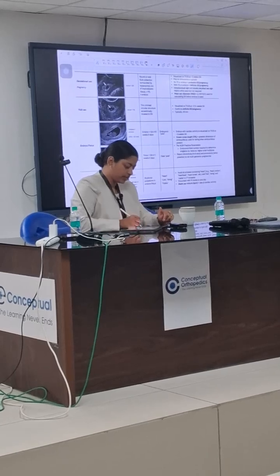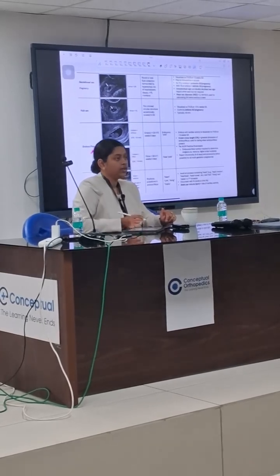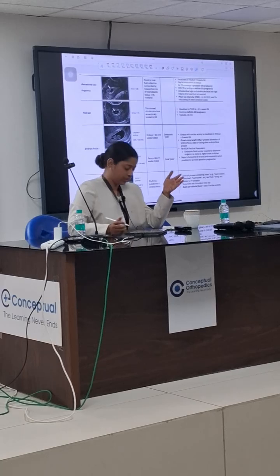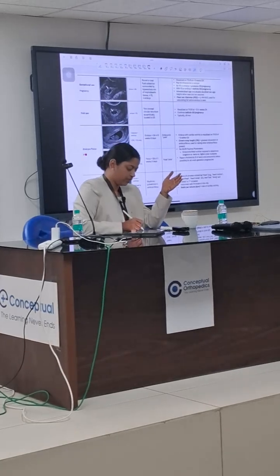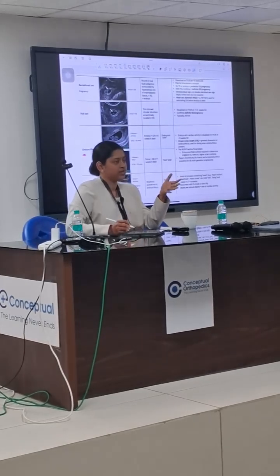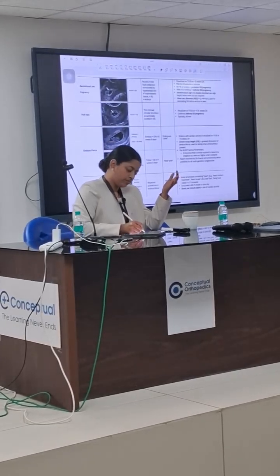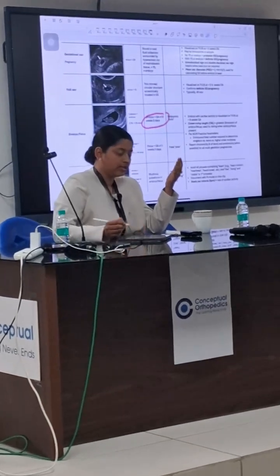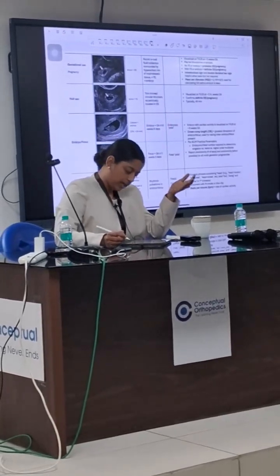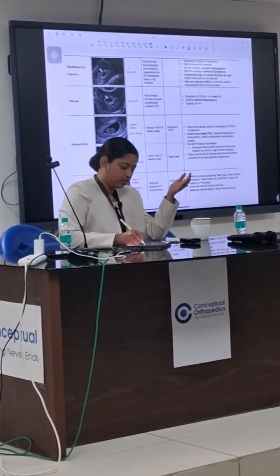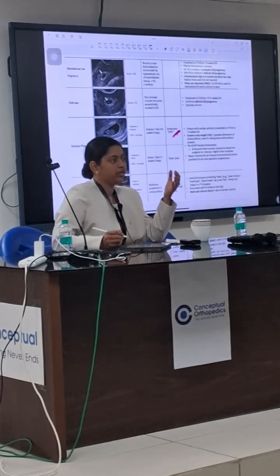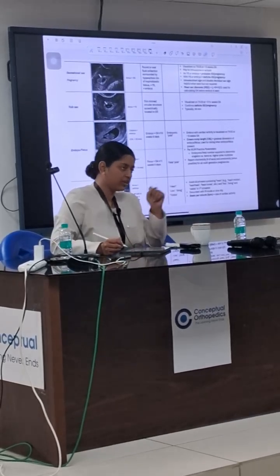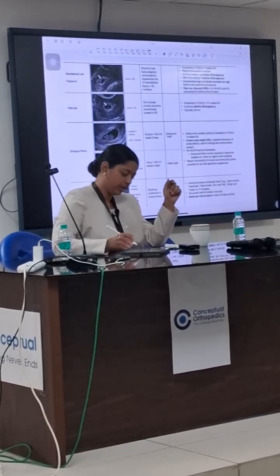After the yolk sac, there is appearance of the embryo or fetus. How do we differentiate between embryo and fetus? These are basically lexicons. Prior to 10 weeks 6 days, it is called an embryo, and the term that should appear in your reports is 'embryonic pole,' with measures corresponding to the given maturity.